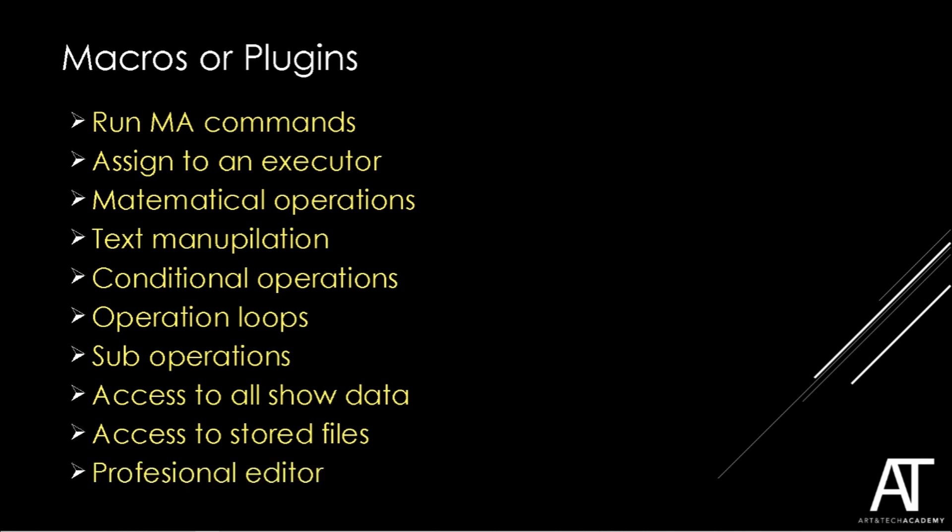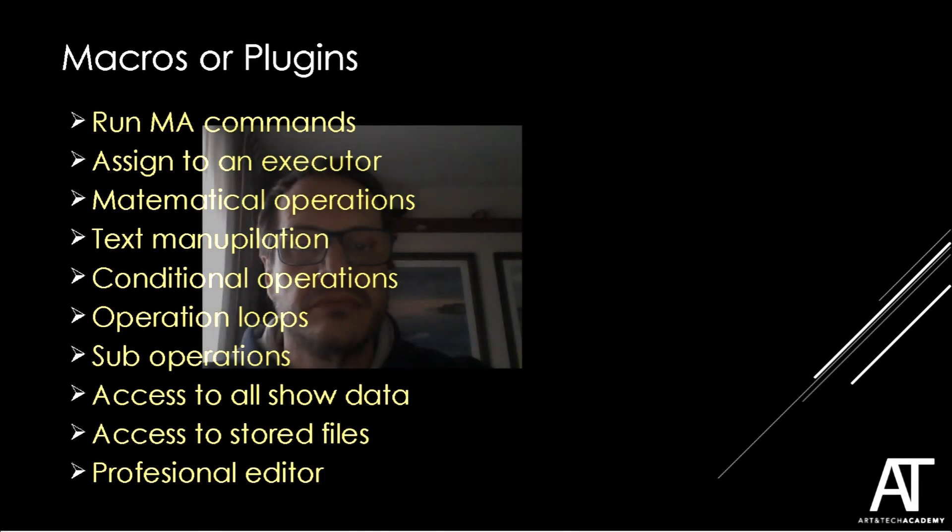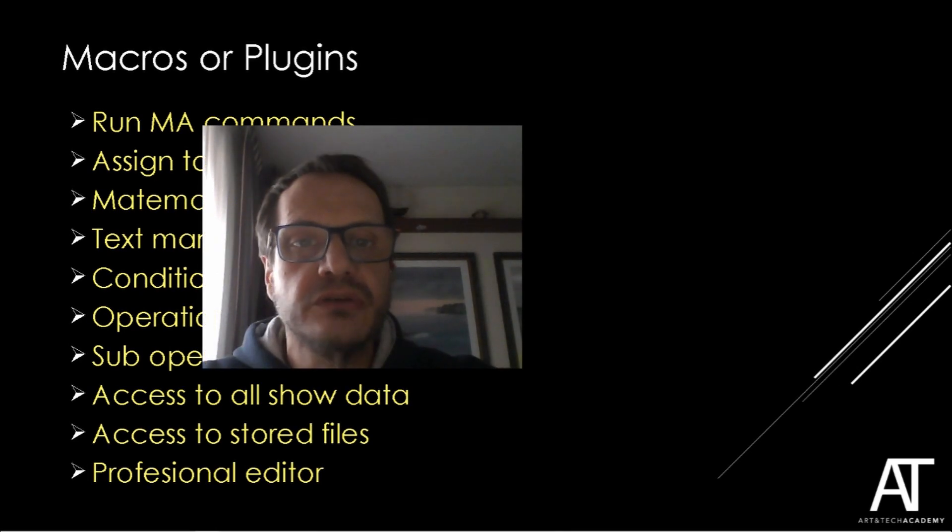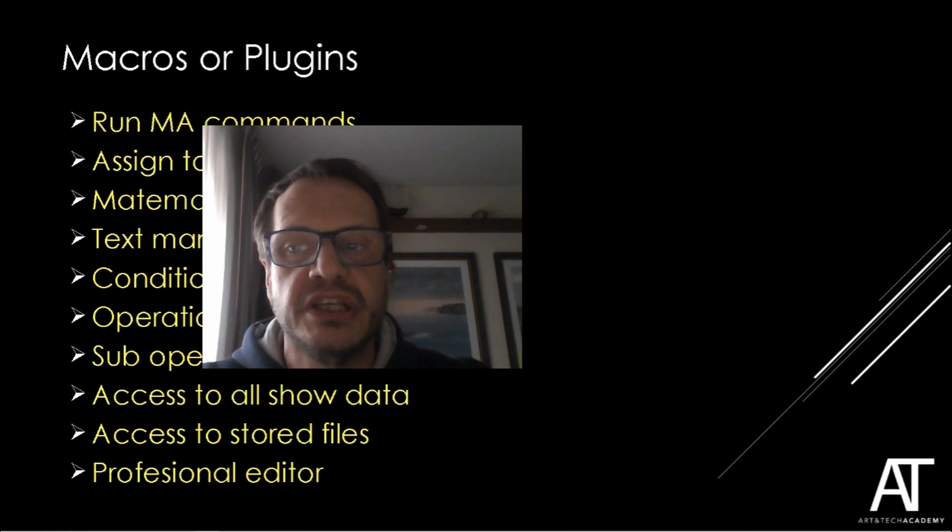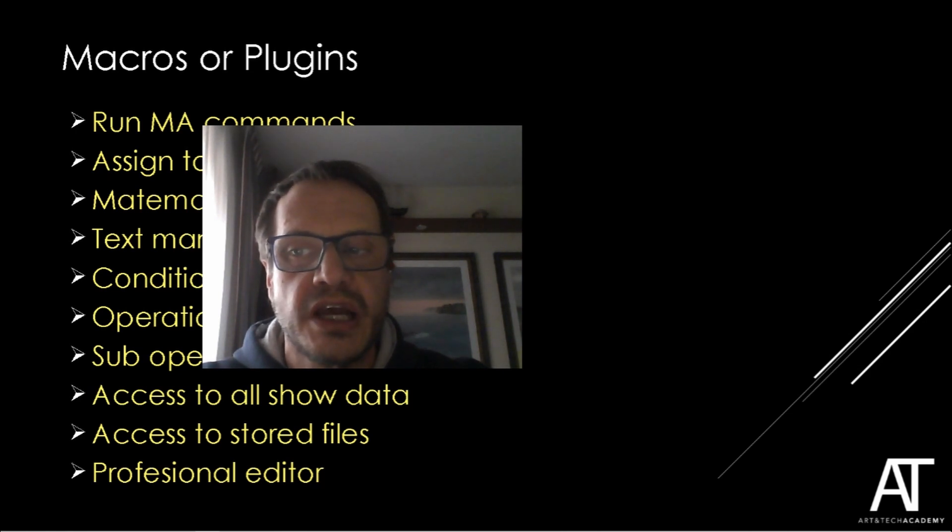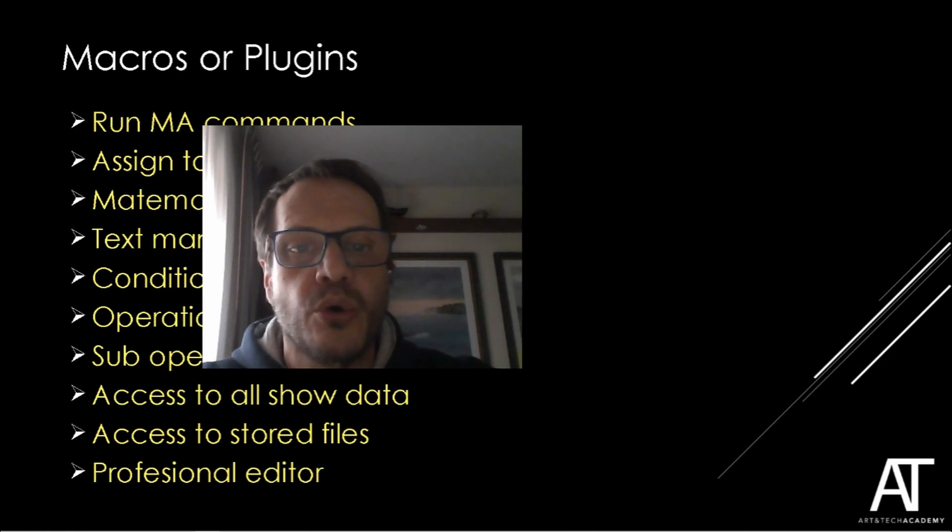Last but not least is the option to use a professional editor to create our plugins. How to take advantage of plugins and write your own? I'll teach you in the Initiation to Lua course that will start the 17th of January on artandtechacademy.com.